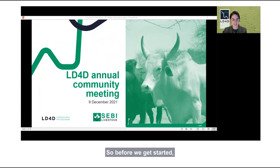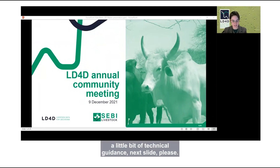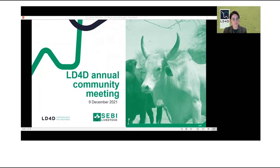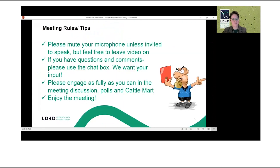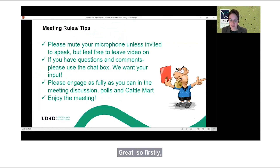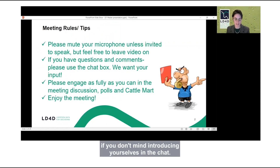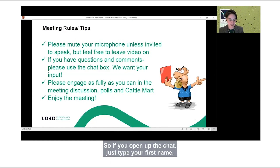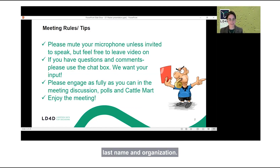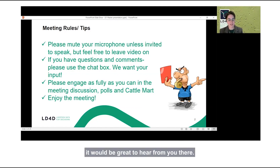Before we get started, a little bit of technical guidance. If you don't mind introducing yourselves in the chat — open up the chat and just type your first name, last name, and organization if you want to say hello. It would be great to hear from you there.